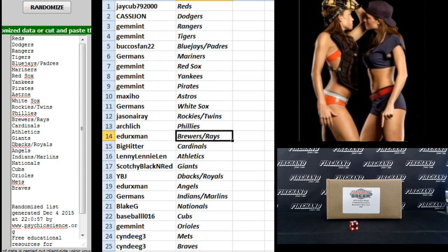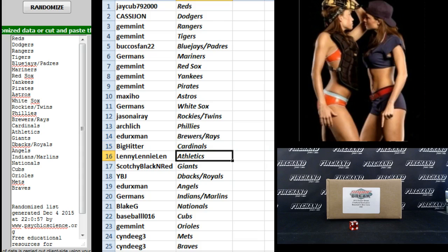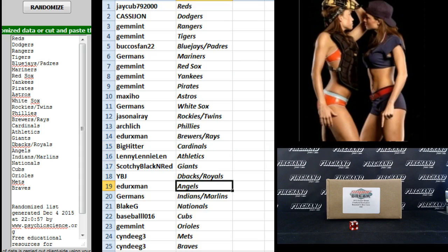Arch Lich, Phillies. E-Directs Man, Brewers and Rays. Big Hitter, Cardinals. Lenny Lenny Len, Athletics. Scotchy, Black and Red Giants. YBJ, D-backs and Royals. E-Directs Man, Angels. Germans, Indians and Marlins.